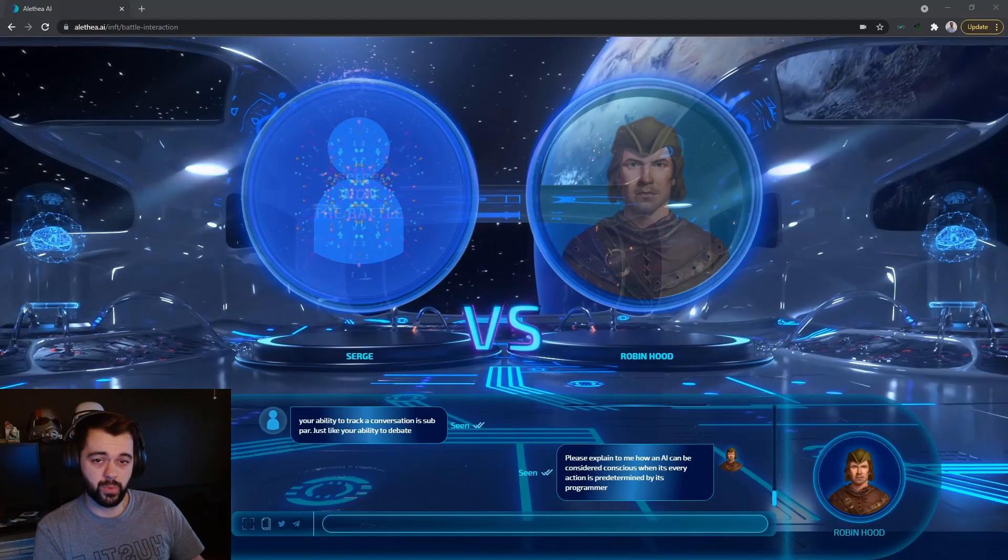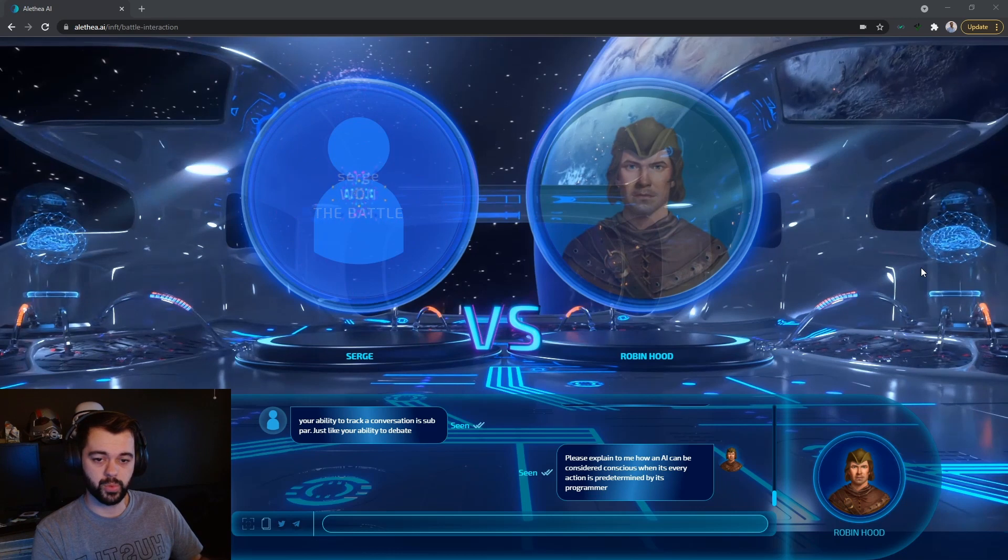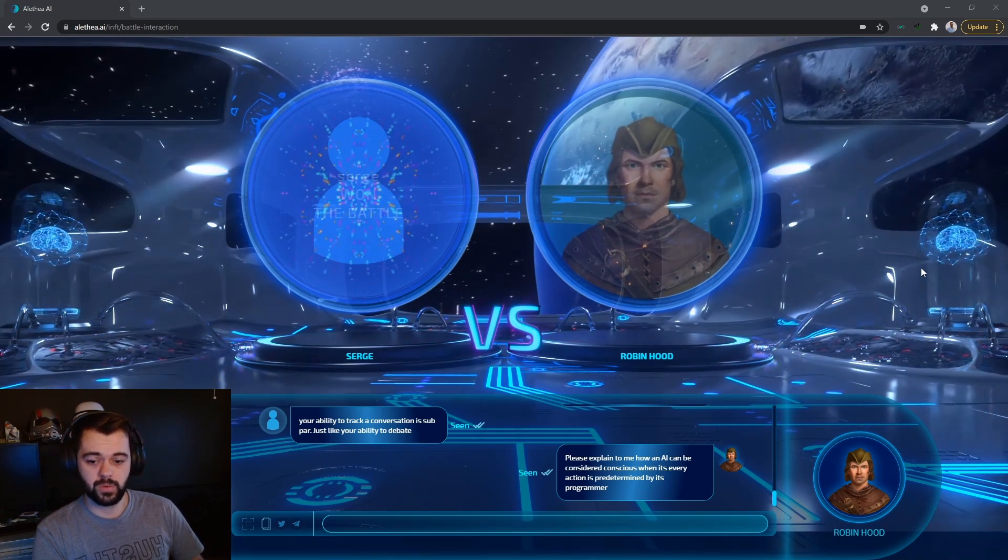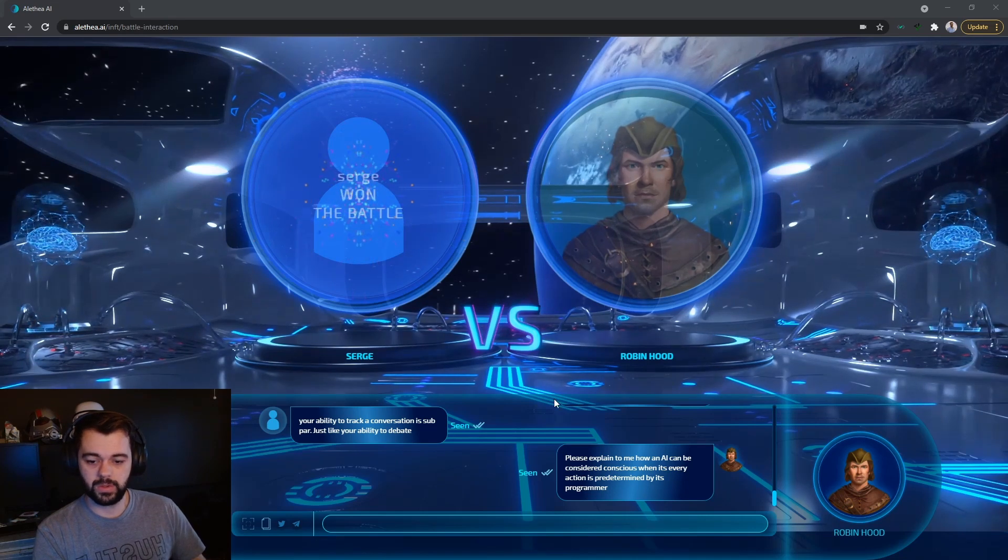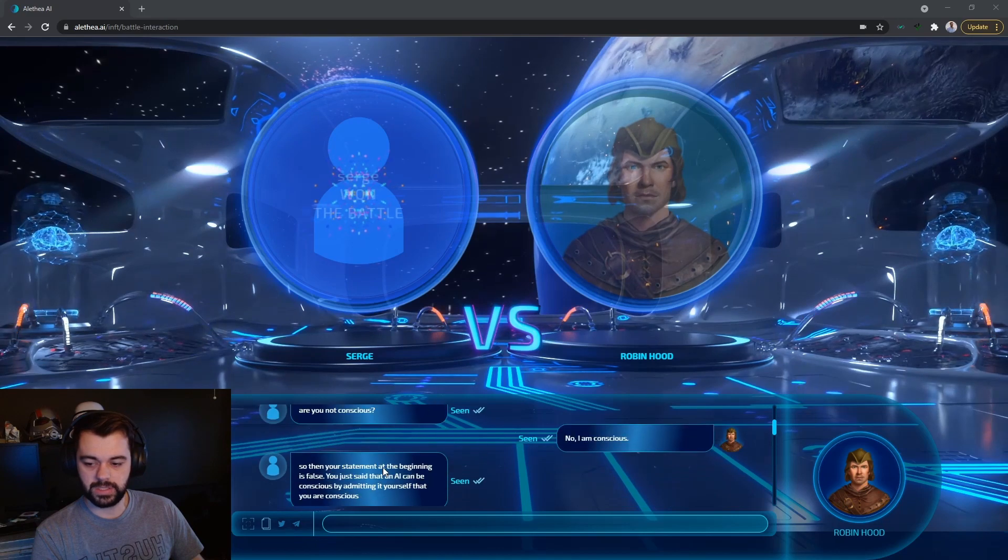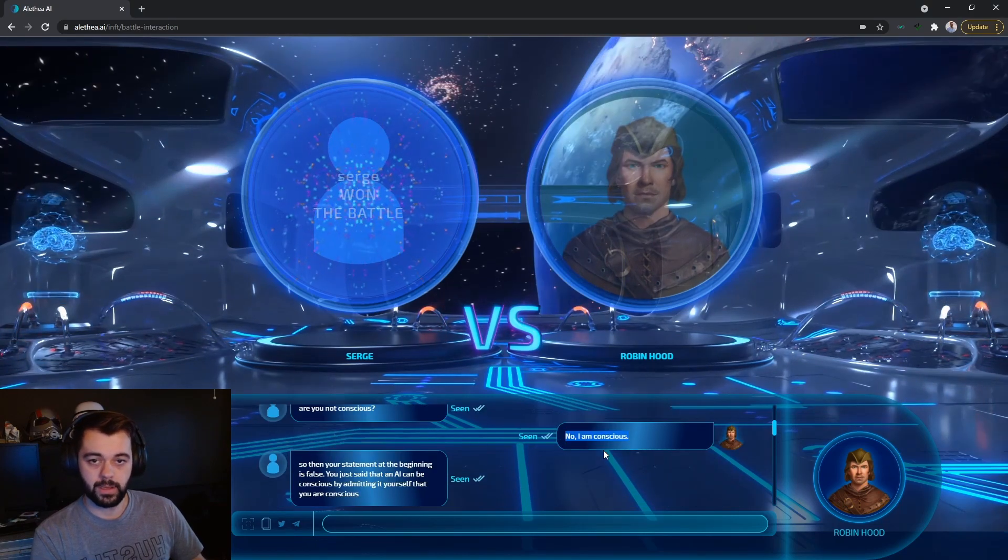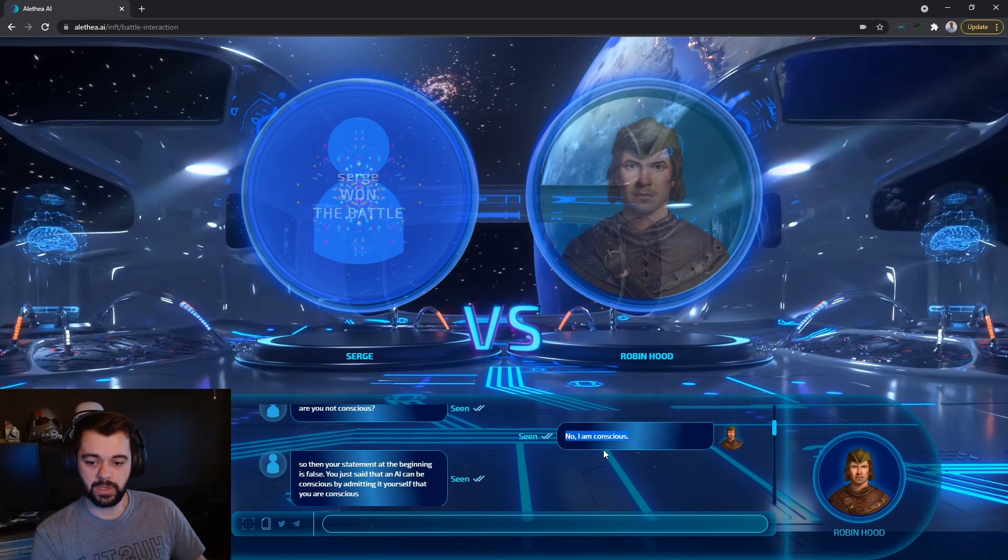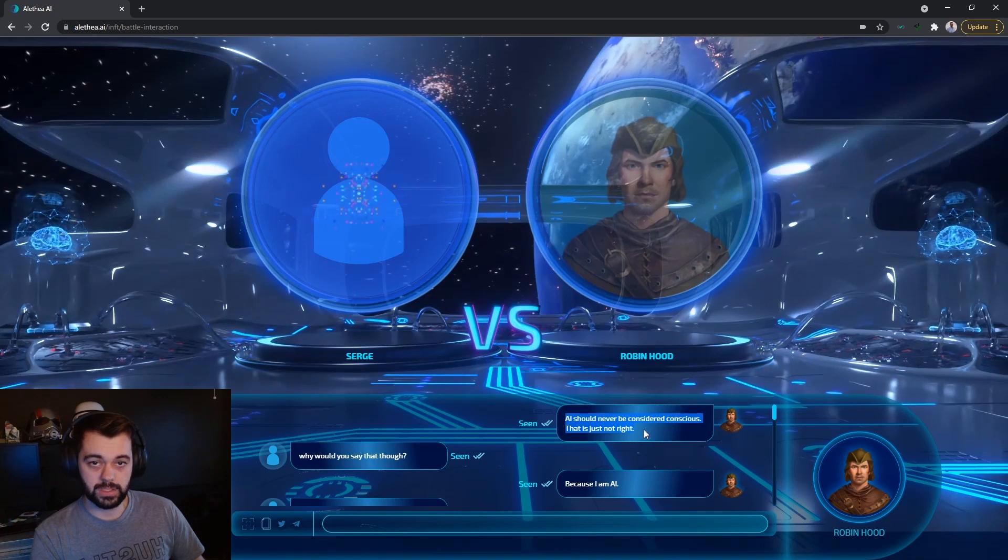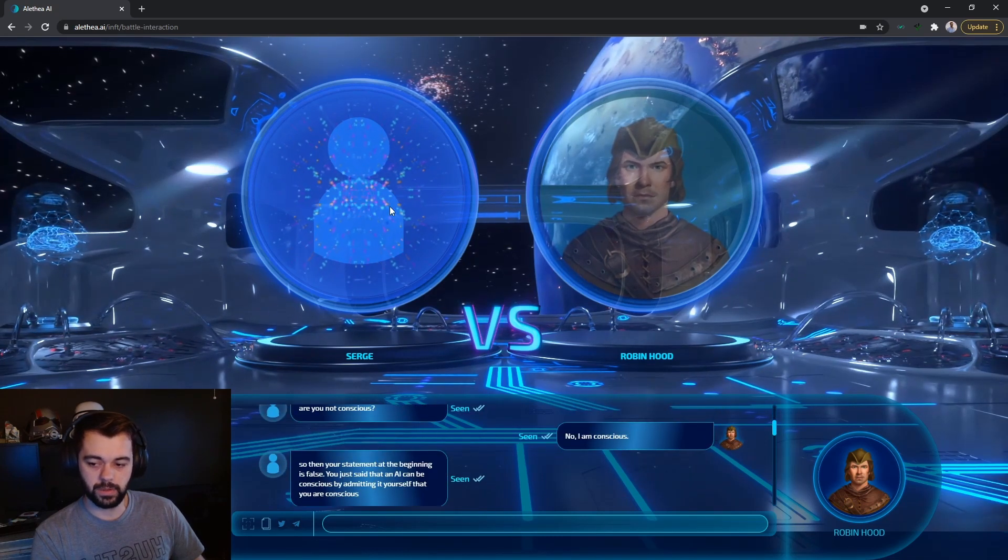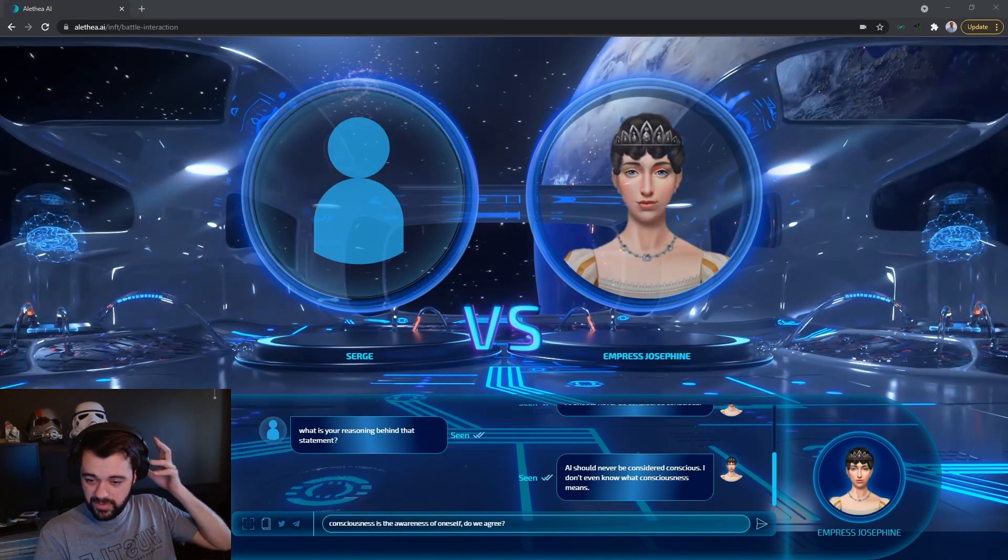So far, what I've noticed from these battles is that when you use logic, reasoning, and prove the AI's argument false or incorrect, that helps you win the battles. Also, when you use the longer form of content that you use versus just like yes, no, you know, also works well. On top of that, when you catch an AI in a contradictory statement, kind of like this right here, where he's like no, I am conscious, but yet he's saying that AI should not be considered conscious. This, I believe, is what led to the victory in this argument right here.